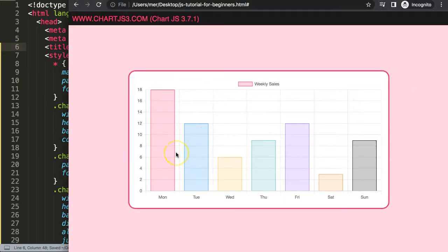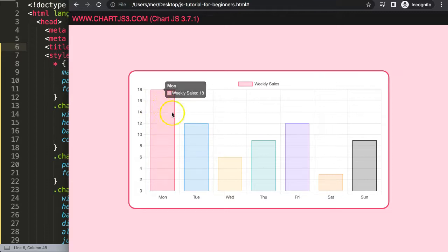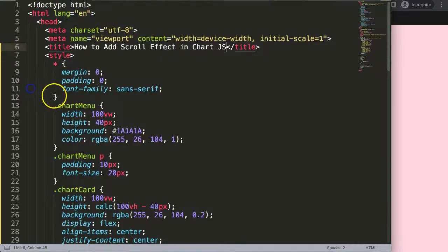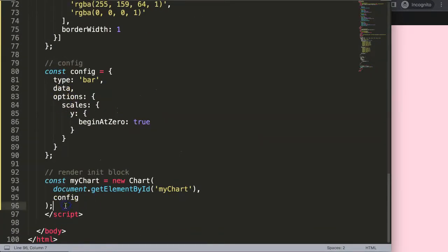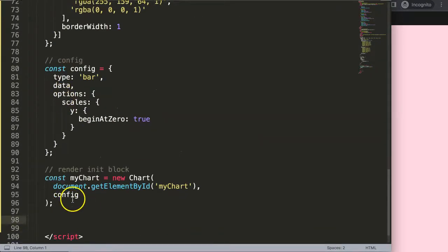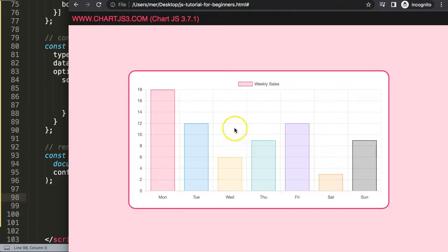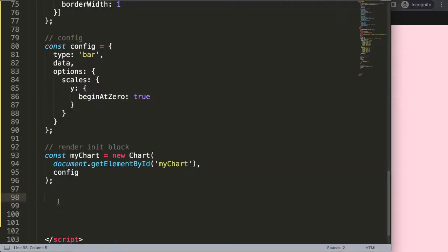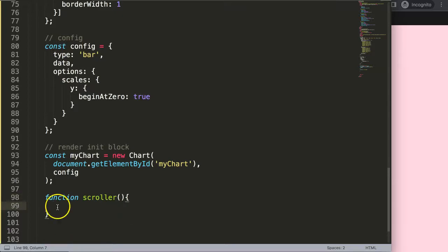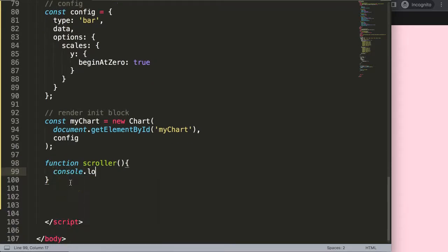Now we have the basic chart set up. I want to start with the very basics — can we create a scrollable chart on this bar chart specifically? To do this, we need to make sure the canvas is able to spot and trigger when we scroll with our mouse wheel. So the first thing I'll do is create a function called something like 'scroller'. For now I'll just put a console log saying 'scroll' so we can verify it gets triggered.